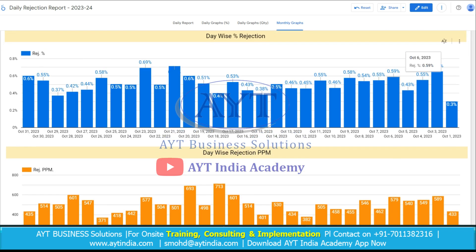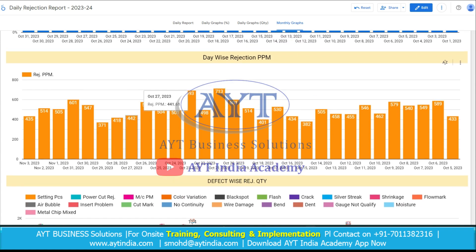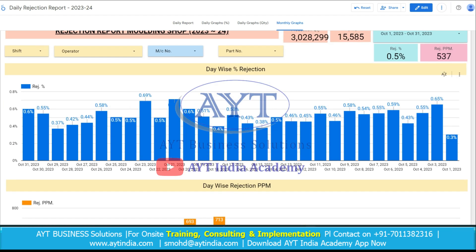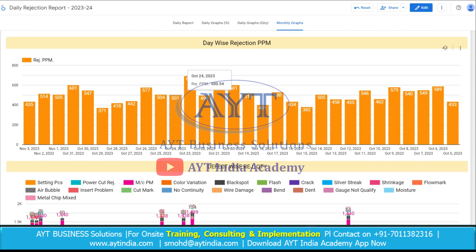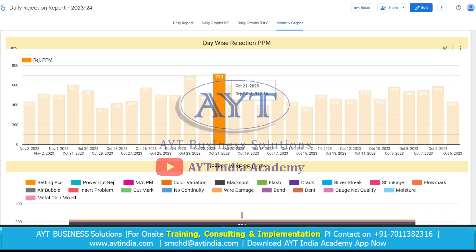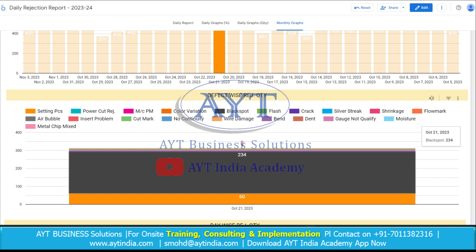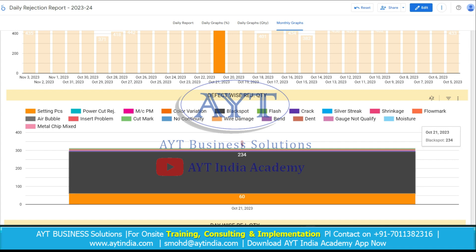Now here is the graph of daily rejection percentage, rejection PPM day-wise, and defect-wise and day-wise rejection quantity, so we can also take action accordingly. Suppose if we click on this graph which is the highest bar, then the whole data will change according to this. The rejection is now showing for October 21st only and the defect-wise detail is also showing for October 21st only. As we go on the selected bar graph, it will show us that on October 21st there are 234 pieces of black spots and 60 pieces of static piece rejection. We can track down just by going to October 21st in the daily report.